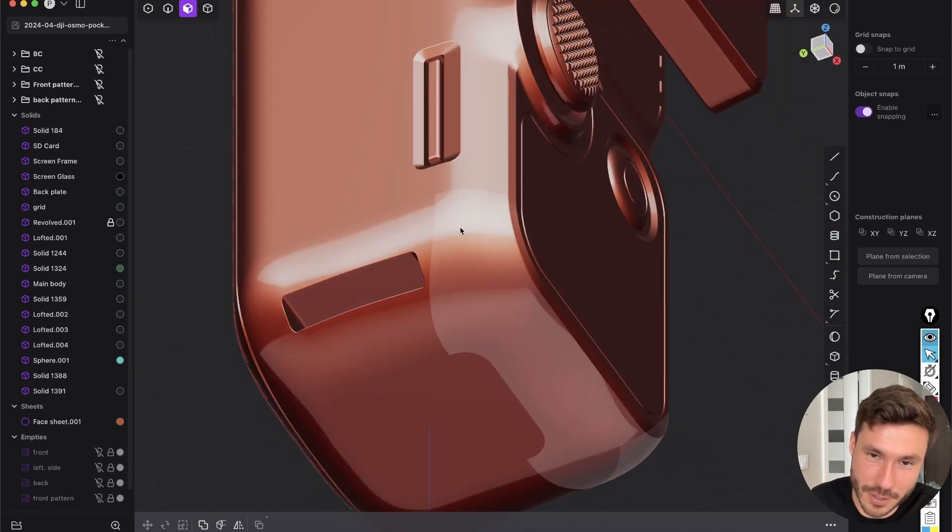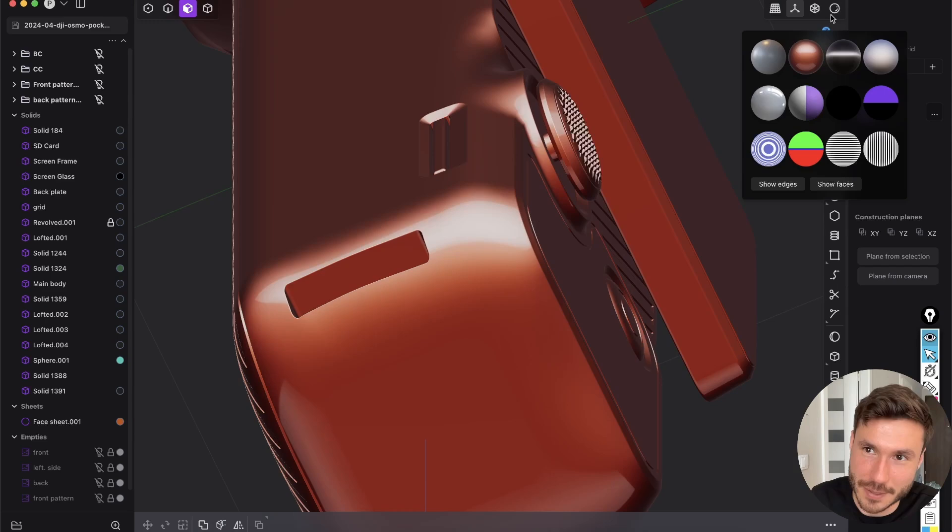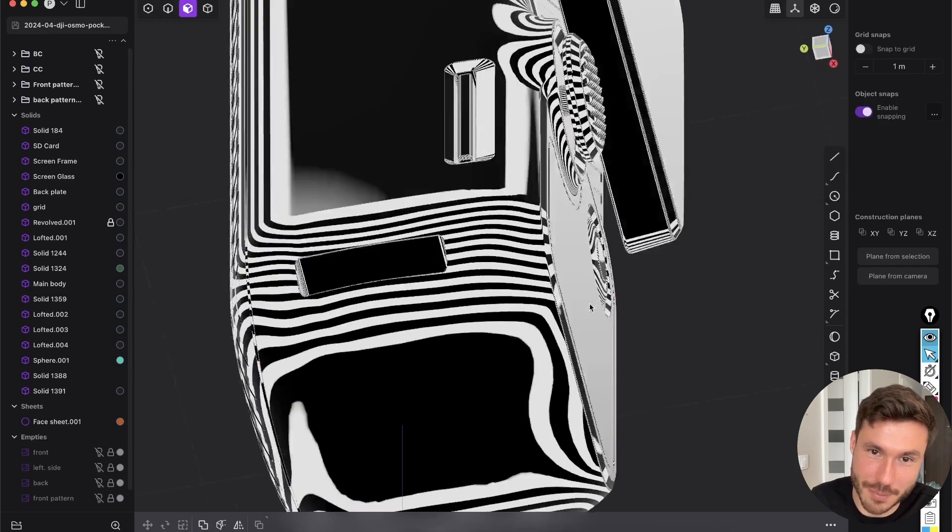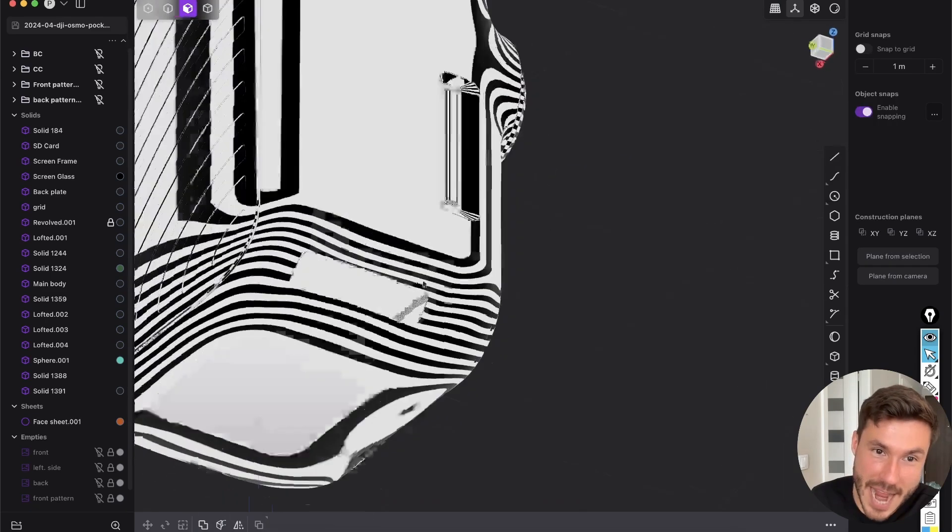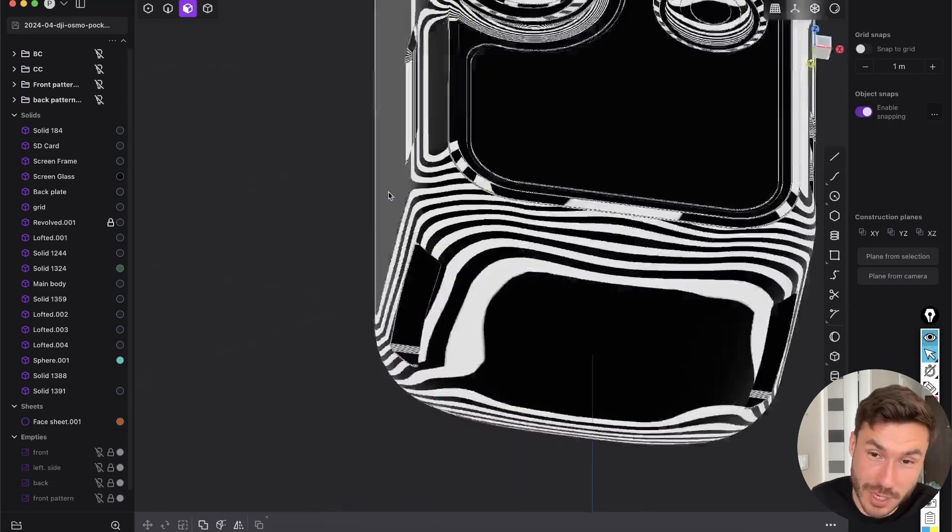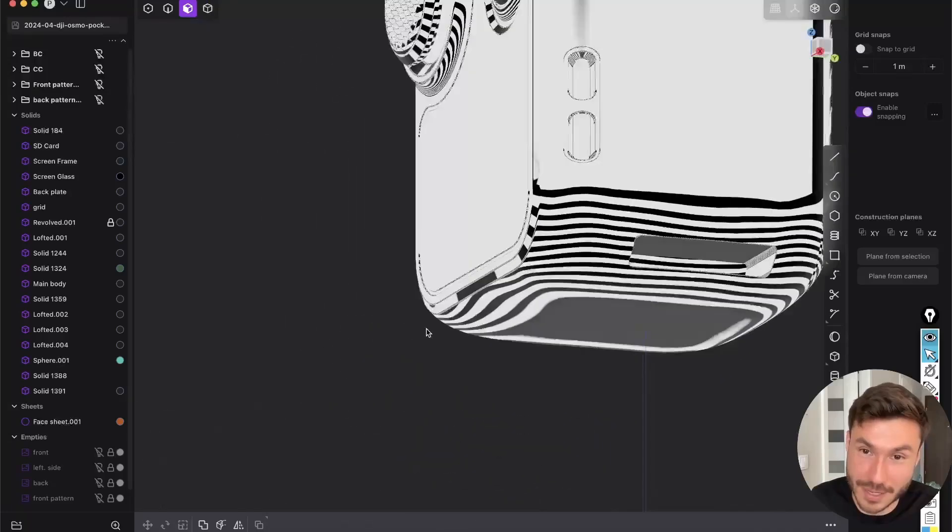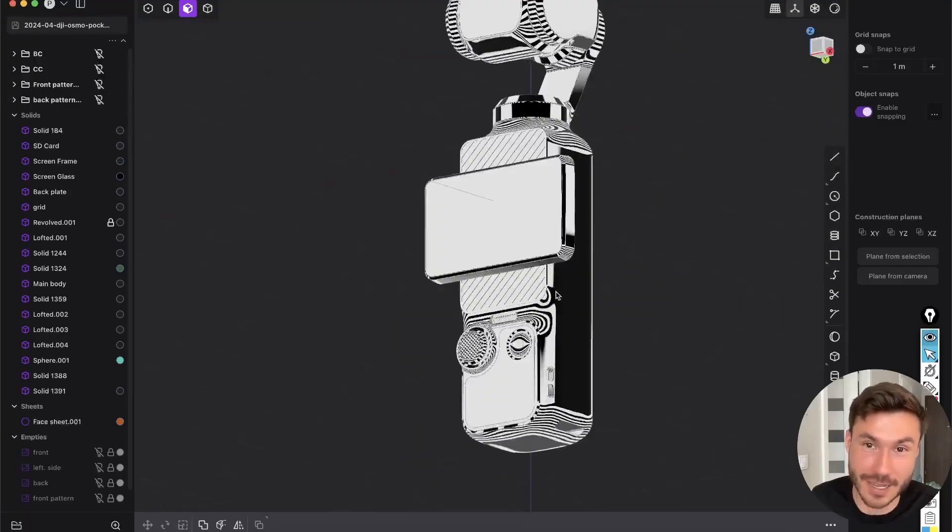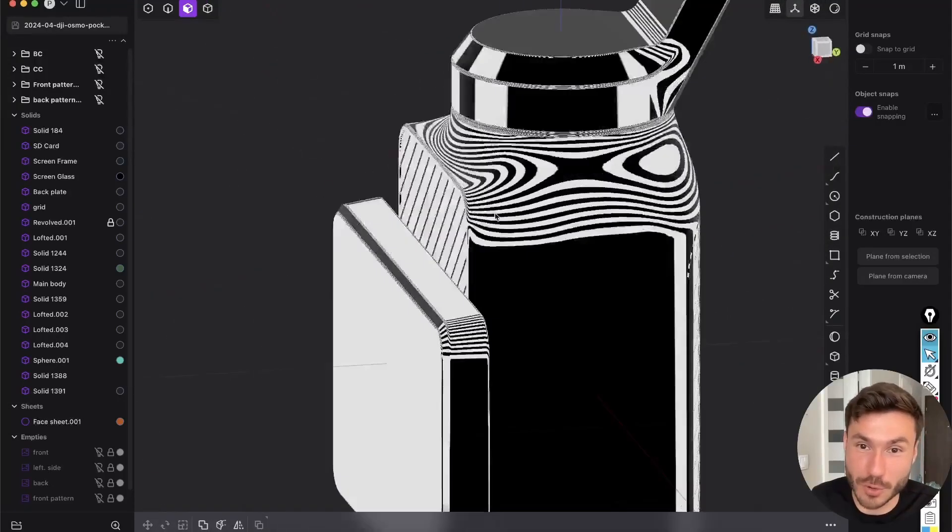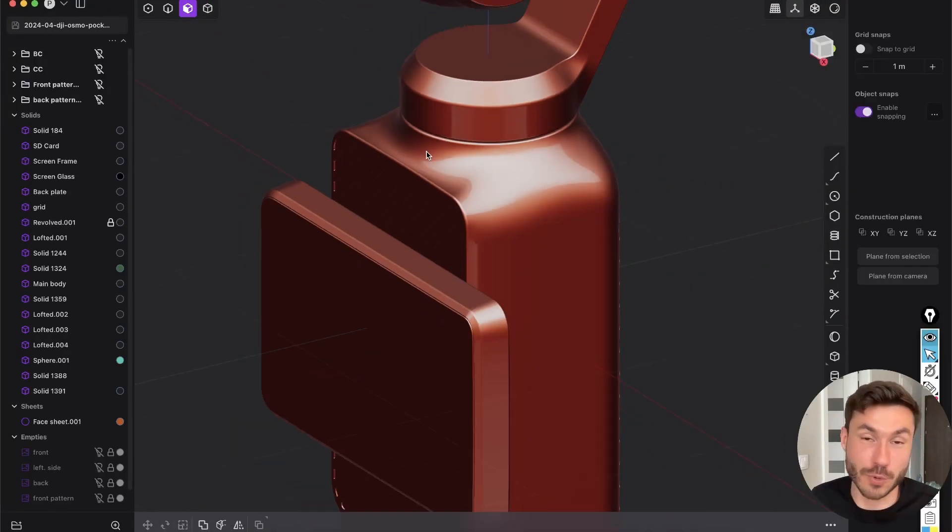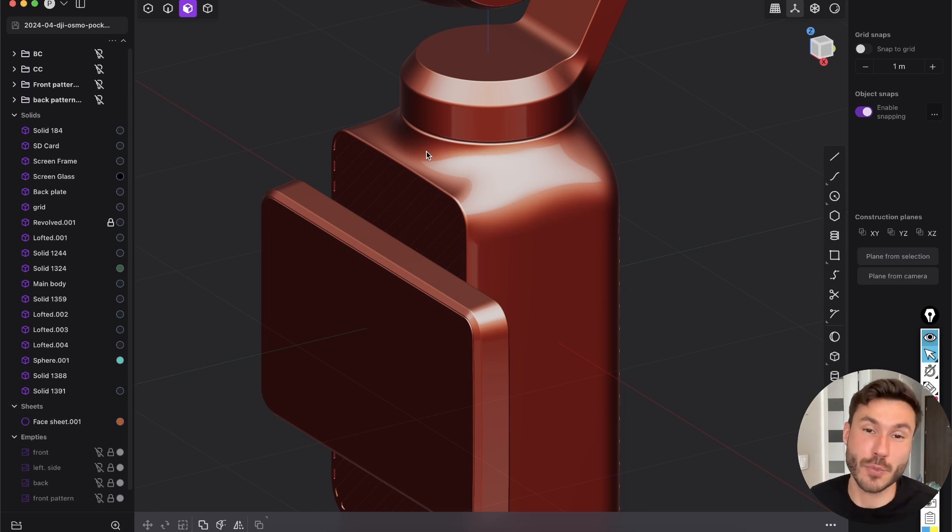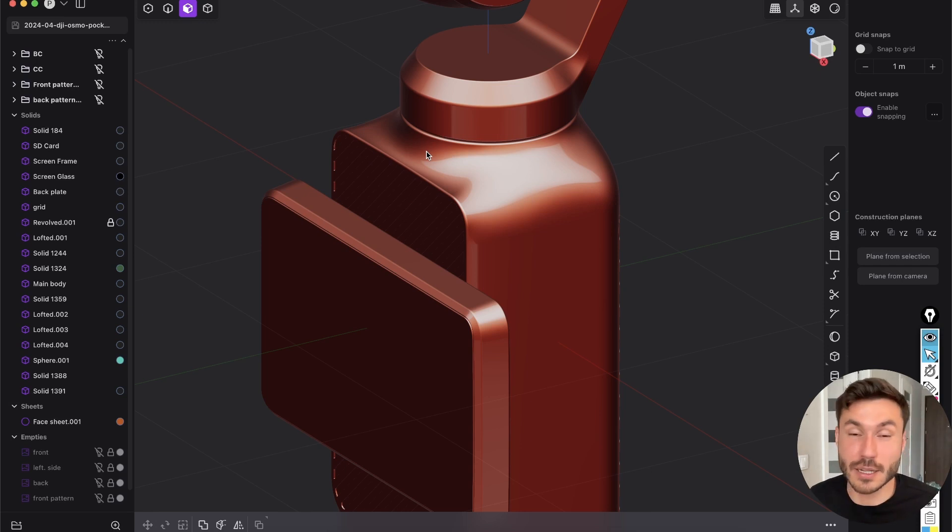So you see the bottom, we have all this curvature around. So let me show it here with the zebra, but you see everything is absolutely super perfectly connected with no issues at all.